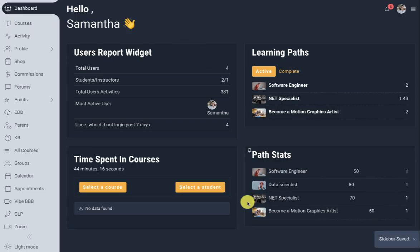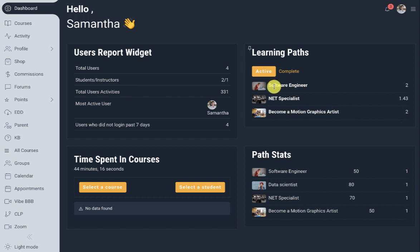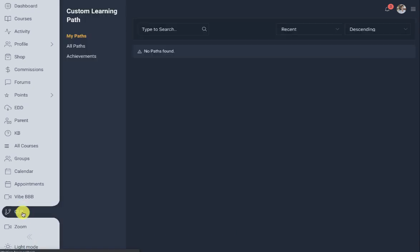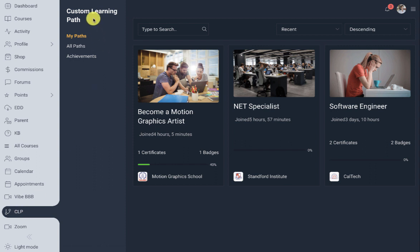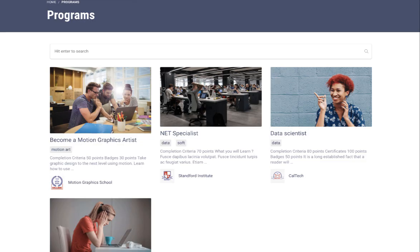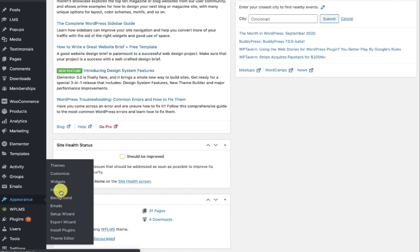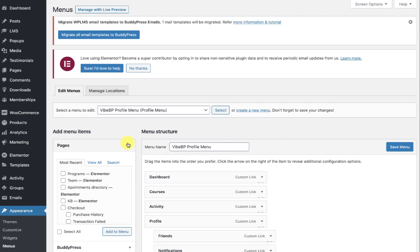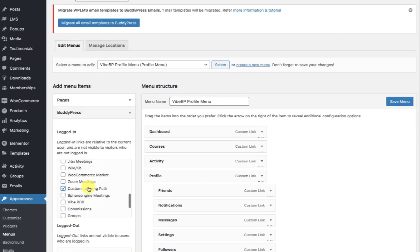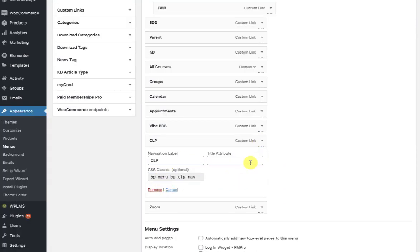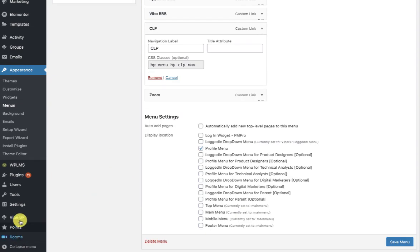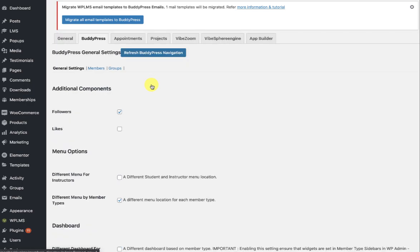In the members area, two widgets have been added. The first is the Learning Paths widget for the student, where the student can see the learning path name, progress, and number of points. You can also add the learning path to the profile by going to the appearance menu section and adding the BuddyPress custom learning path to your profile menu. Once added, you will need to refresh the BuddyPress navigation.